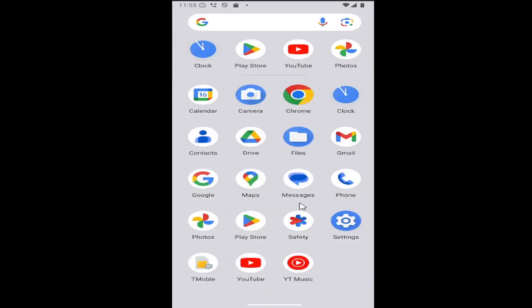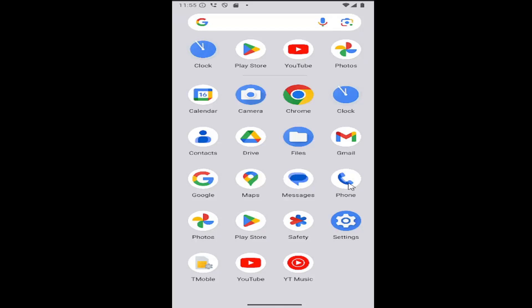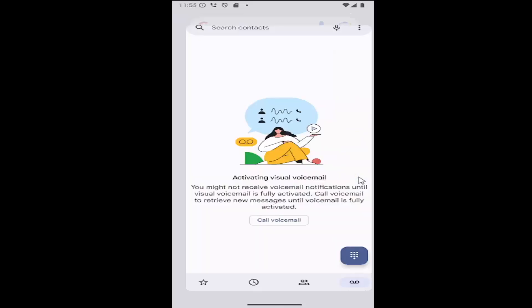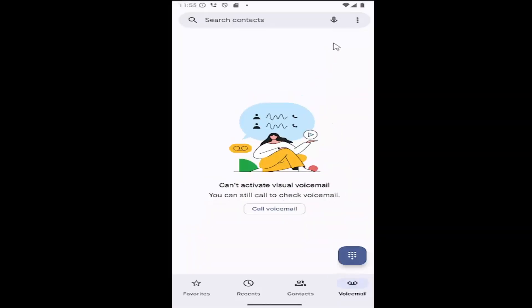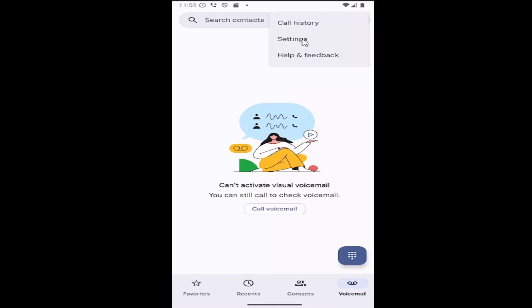All you have to do is swipe up on your home screen and select the phone app, then select the three dotted icon at the top right and select the settings button.